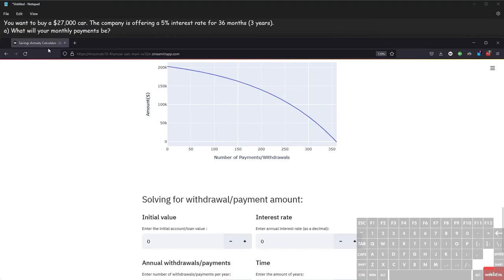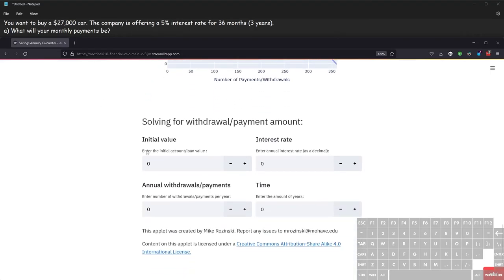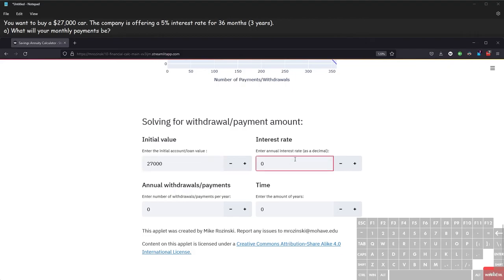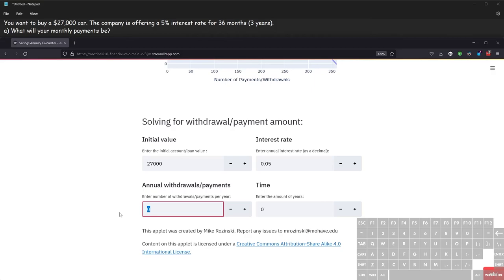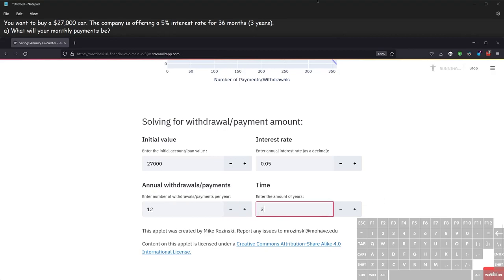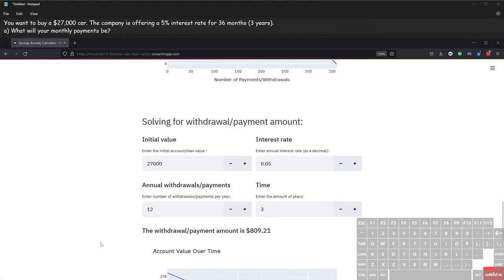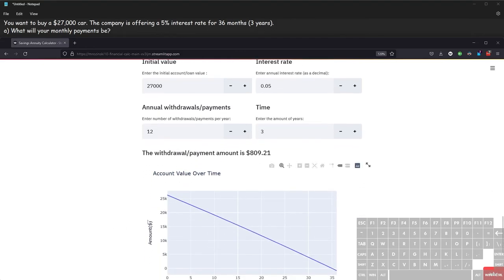We are looking for our monthly payments, since we already know we're taking out a twenty-seven thousand dollar loan. We fill in all the values: the initial loan amount is twenty-seven thousand, the interest rate is five percent entered as 0.05, the number of annual payments is 12 for monthly, and the time is three years. We hit enter and get a withdrawal or payment amount of eight hundred nine dollars and twenty-one cents.